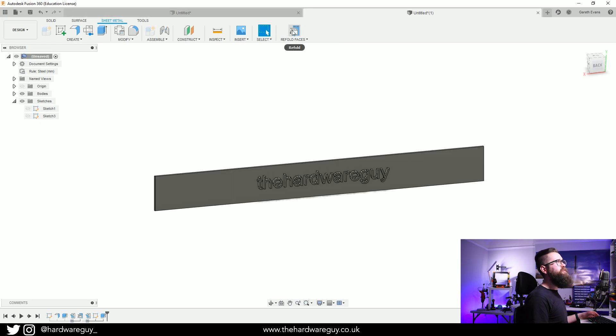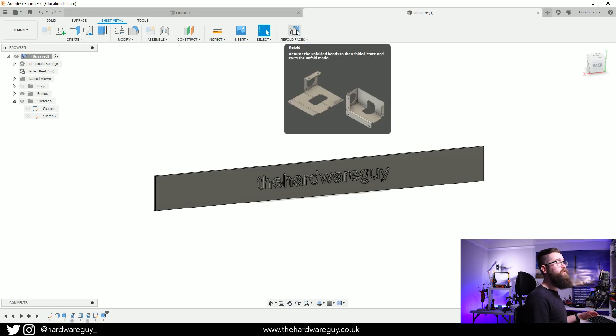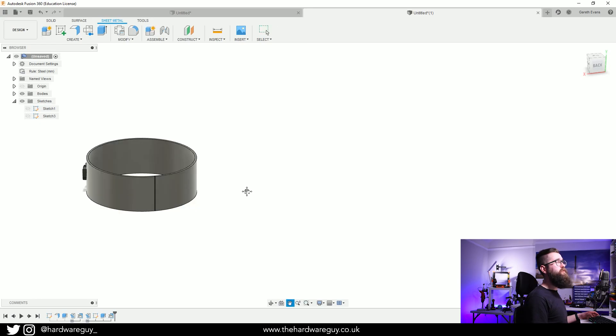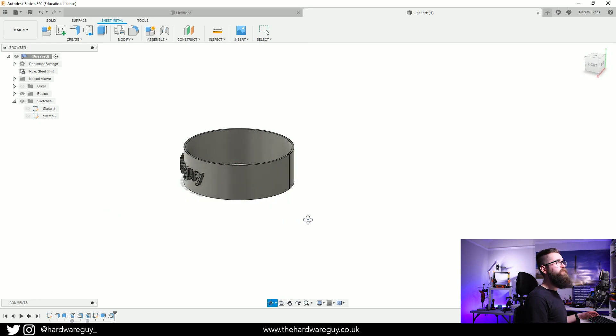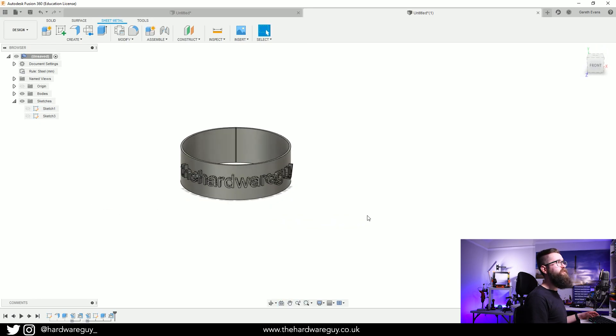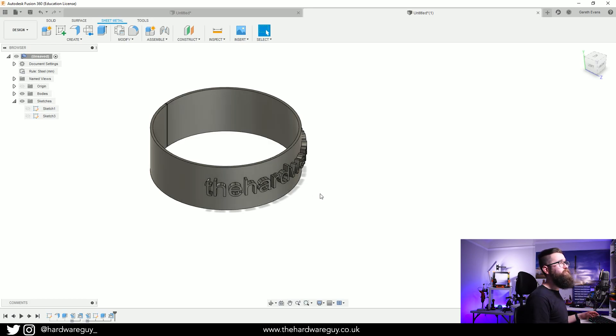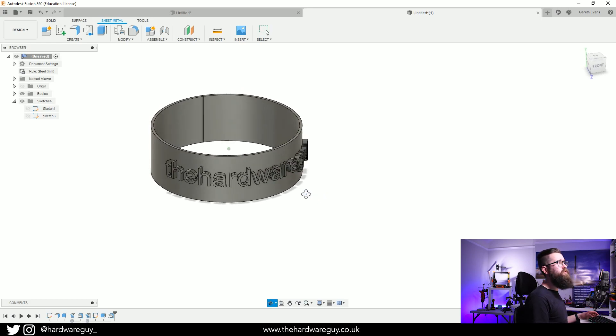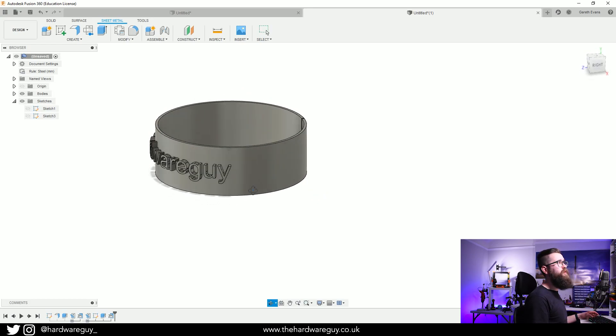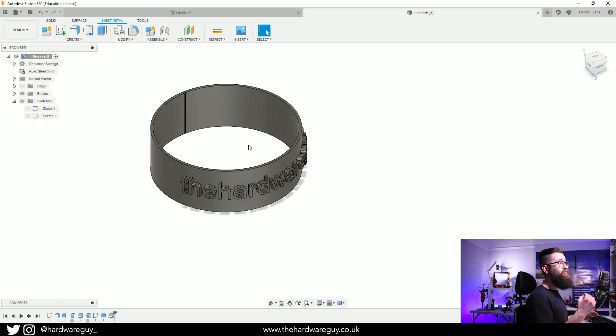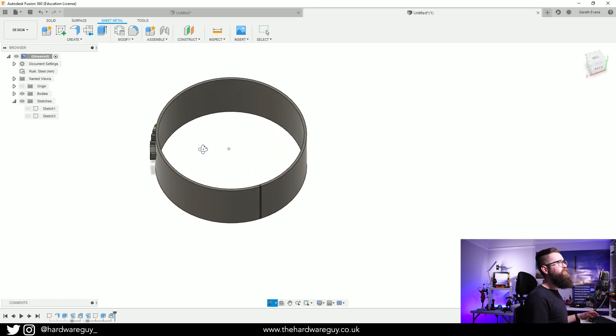If we rotate this around you can see that we've still kept our original shape but we've also got our text on there that's following the curve and that's basically it, that's how you do it. Now what you want to do probably is join this back up as well. You can do it quite simply because it's such a small gap.